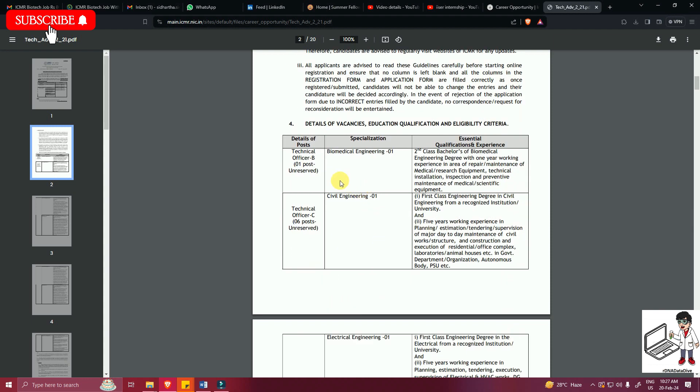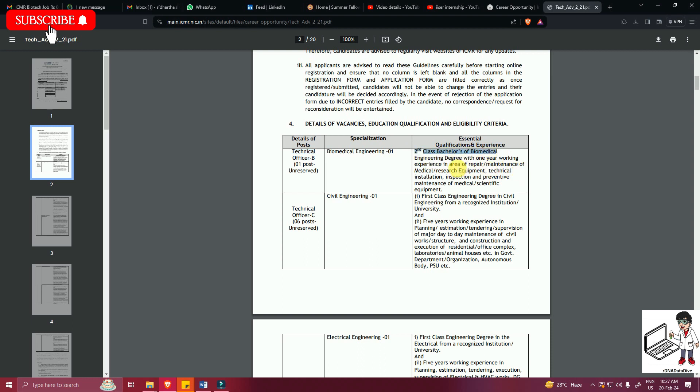Now the details about this vacancy. The name of the post is Technical Officer B and there is one post which is unreserved, specialization is biomedical engineering. The qualification is second class Bachelor's of Biomedical Engineering degree with one year working experience in area of repair maintenance of medical research equipments, technical installation, inspection, and preventive maintenance of medical scientific equipment.